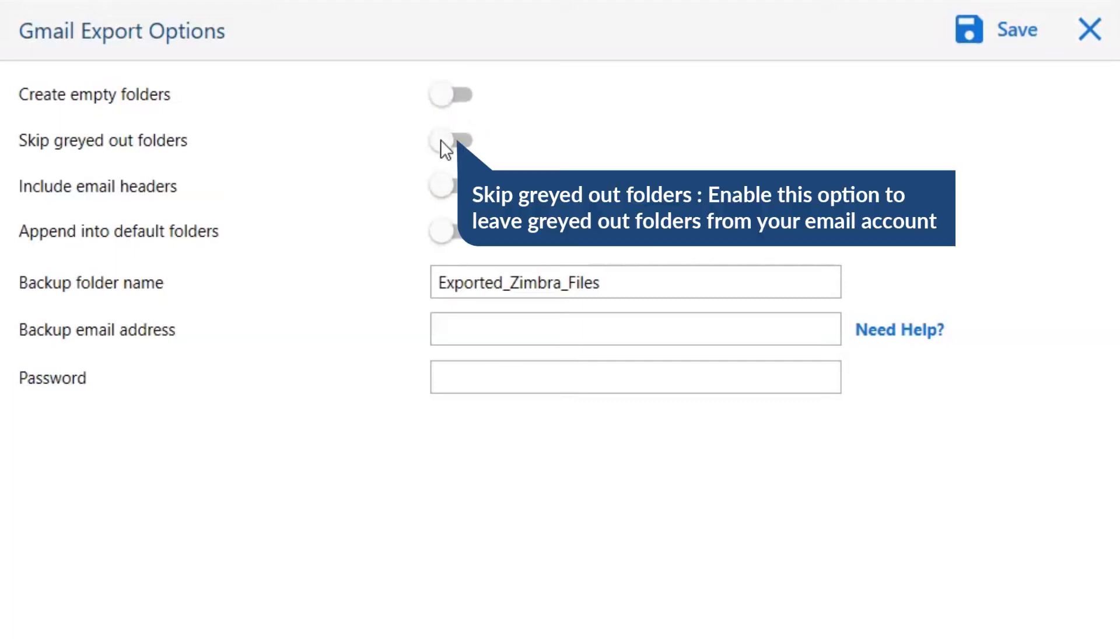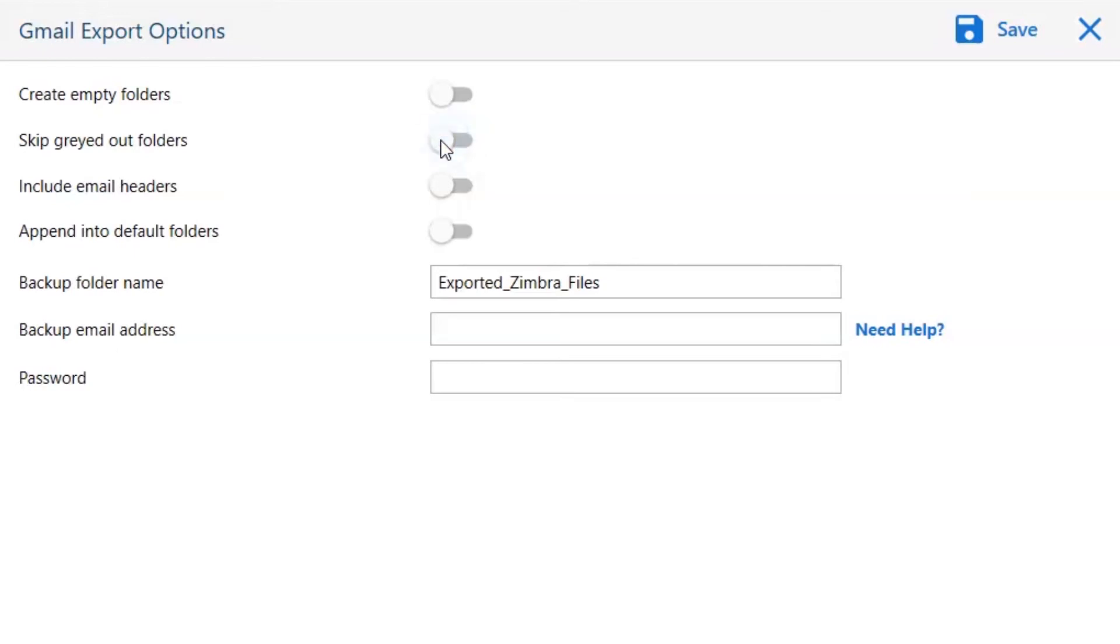The next is Skip Grade Outlook folder. Enable this option to leave graded out folders from your email account.